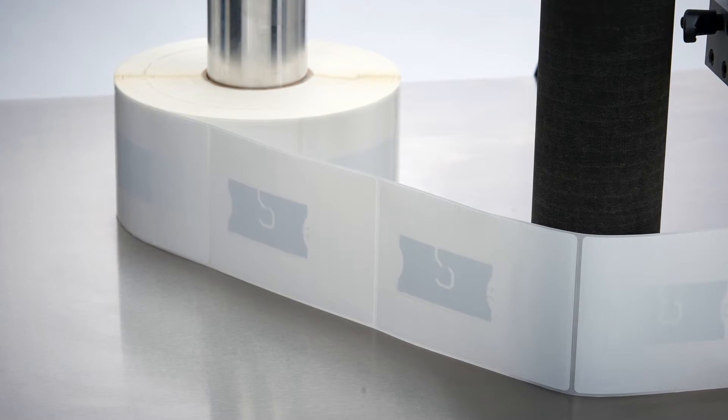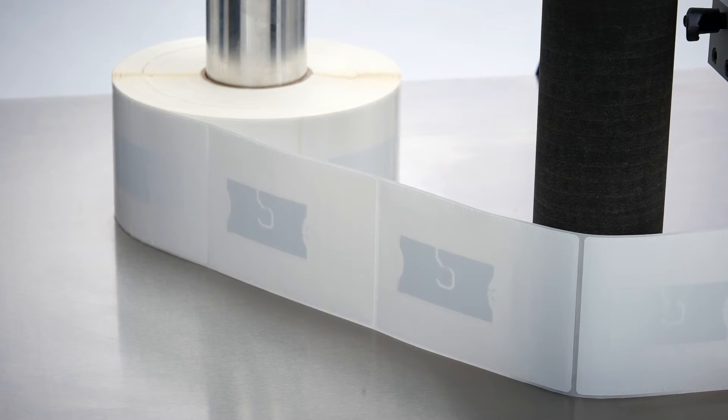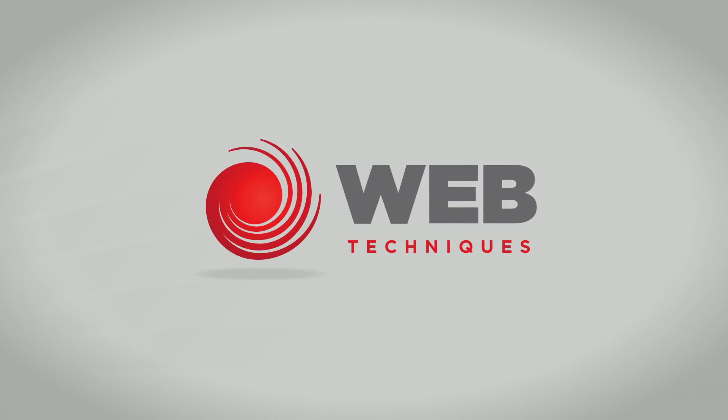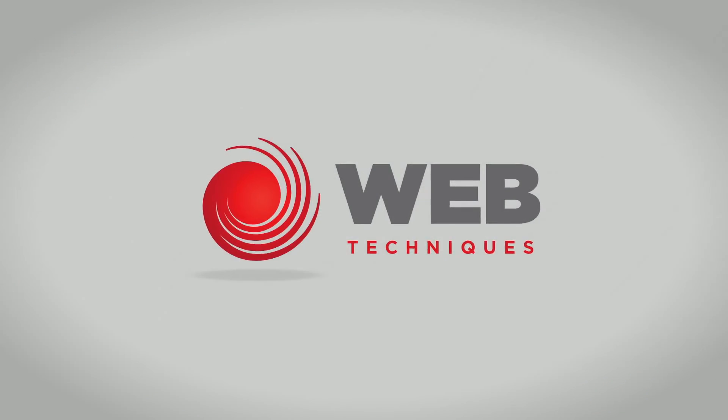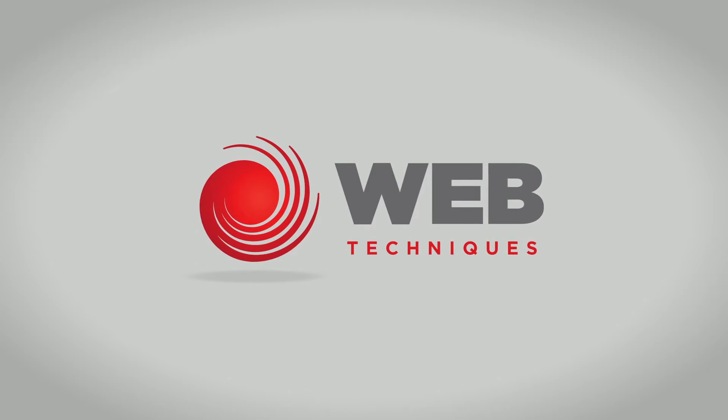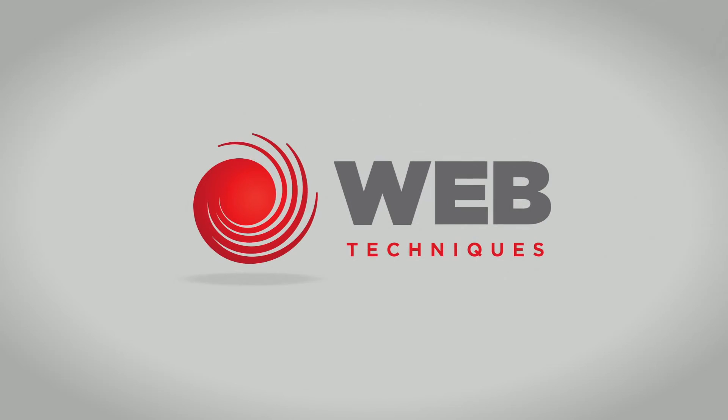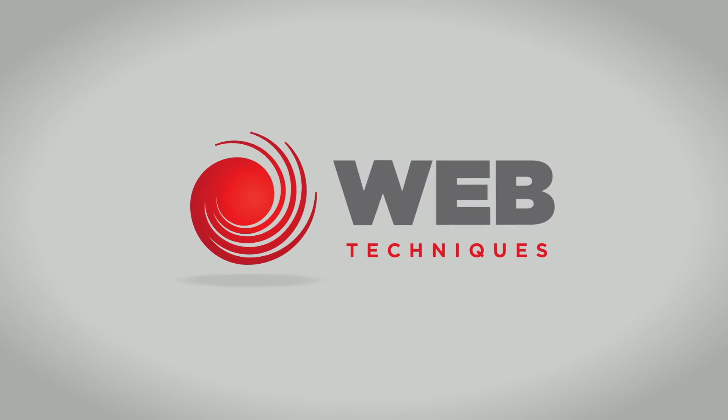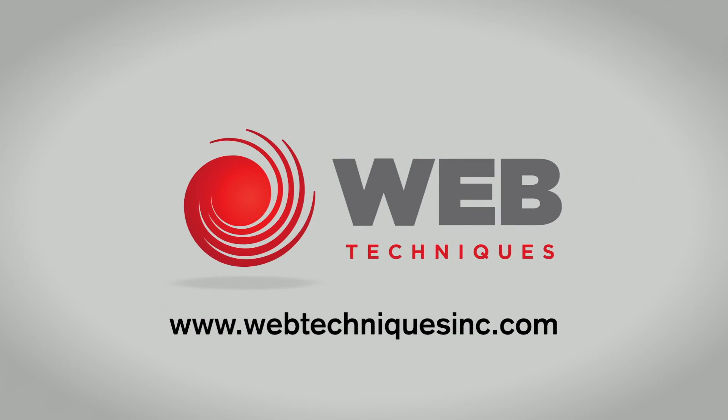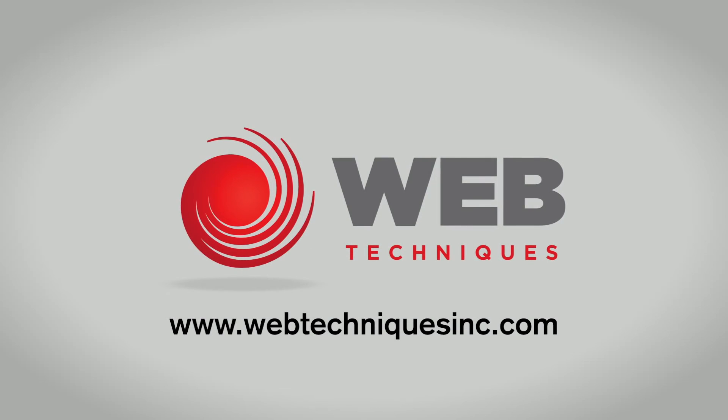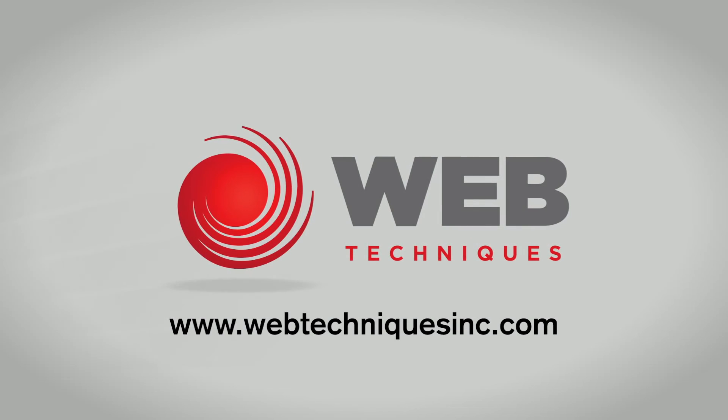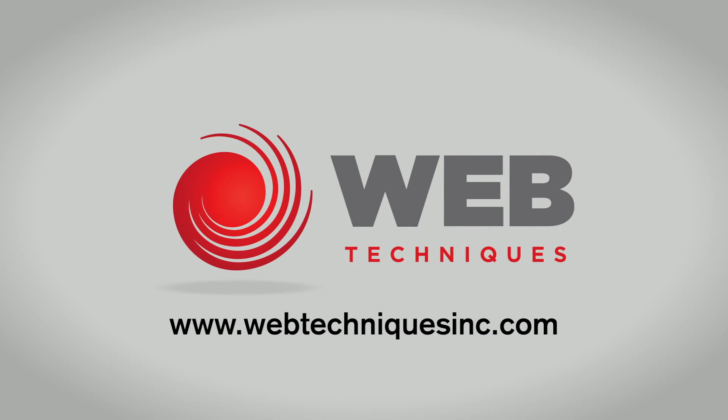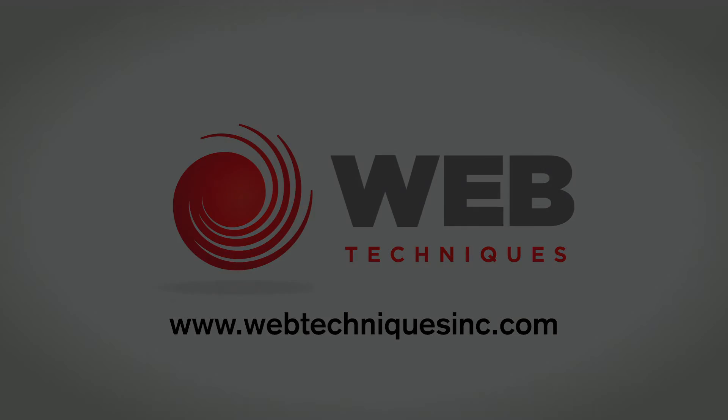To learn more about WebTechniques WT-36 RFID system or any of our other revolutionary products, visit our website at WebTechniquesInc.com. WebTechniques Inc.